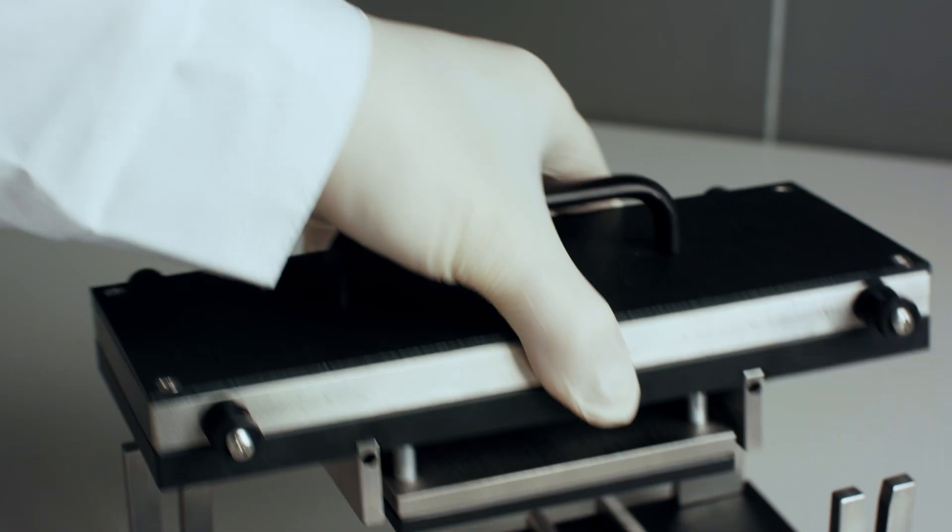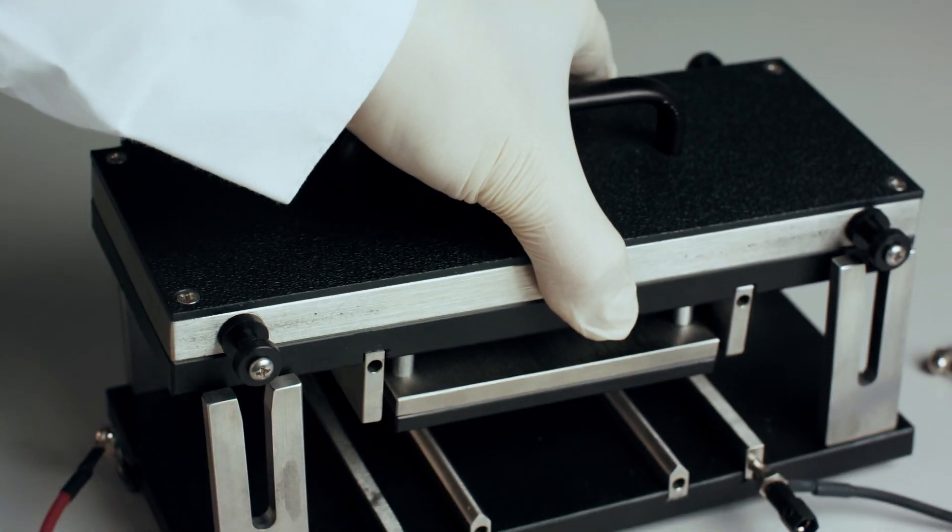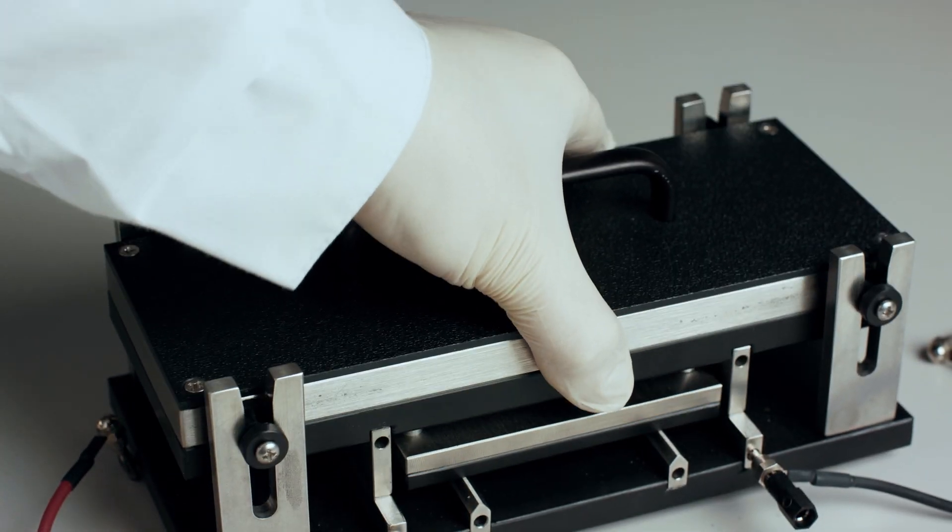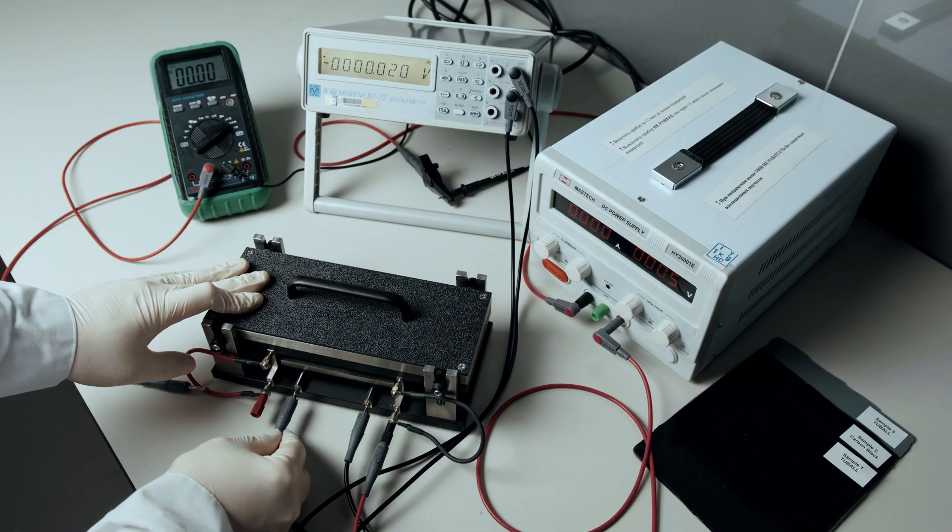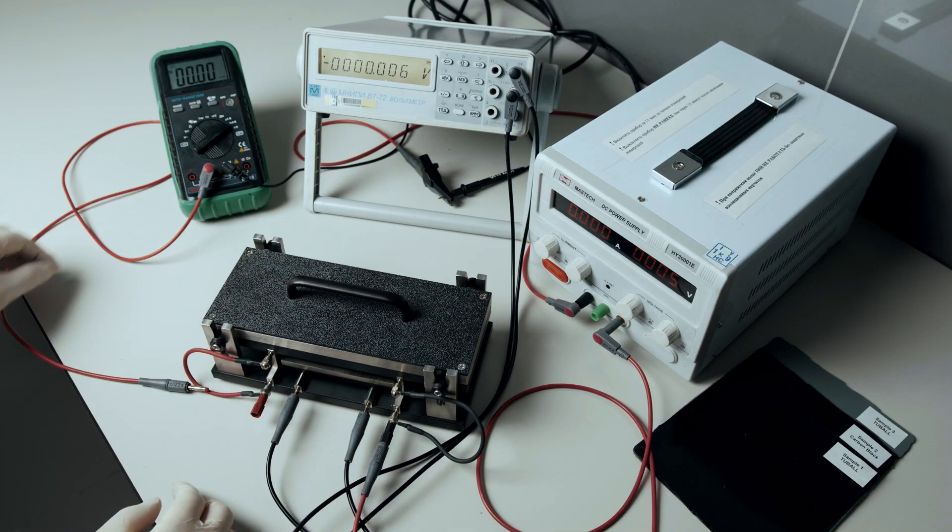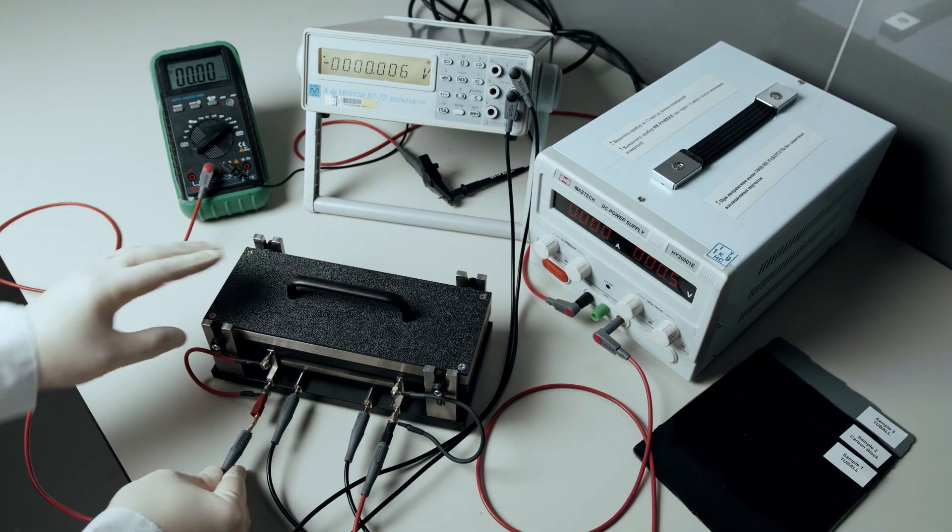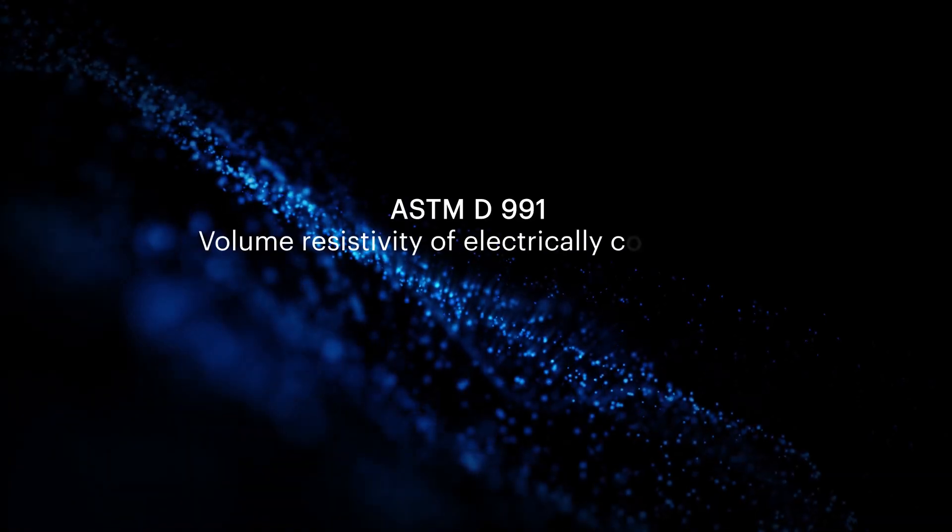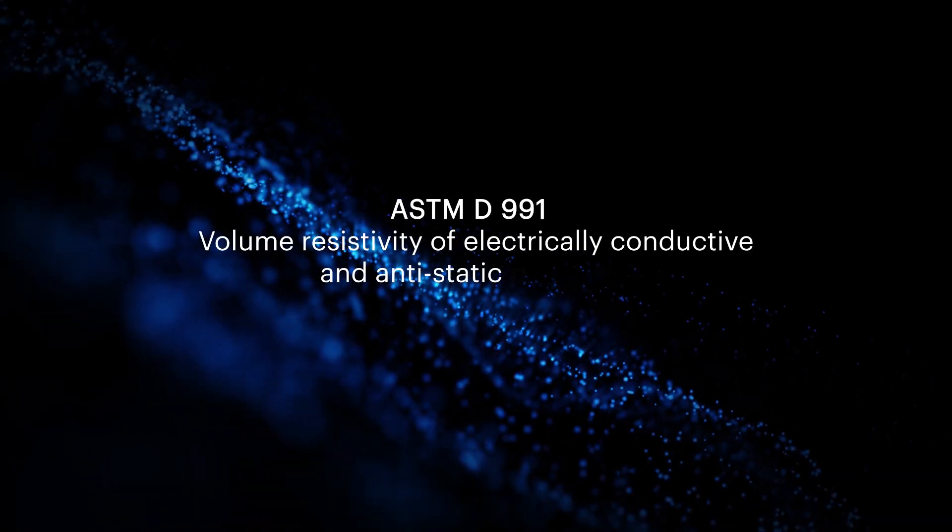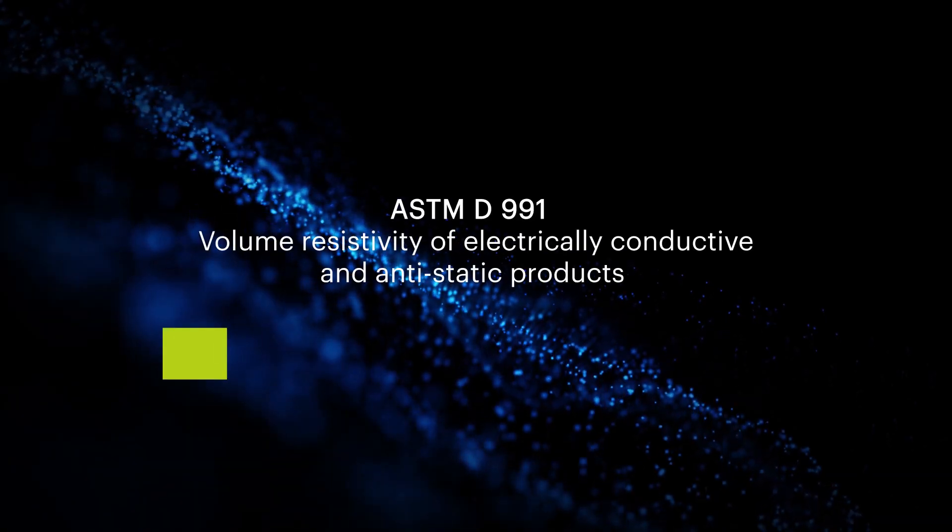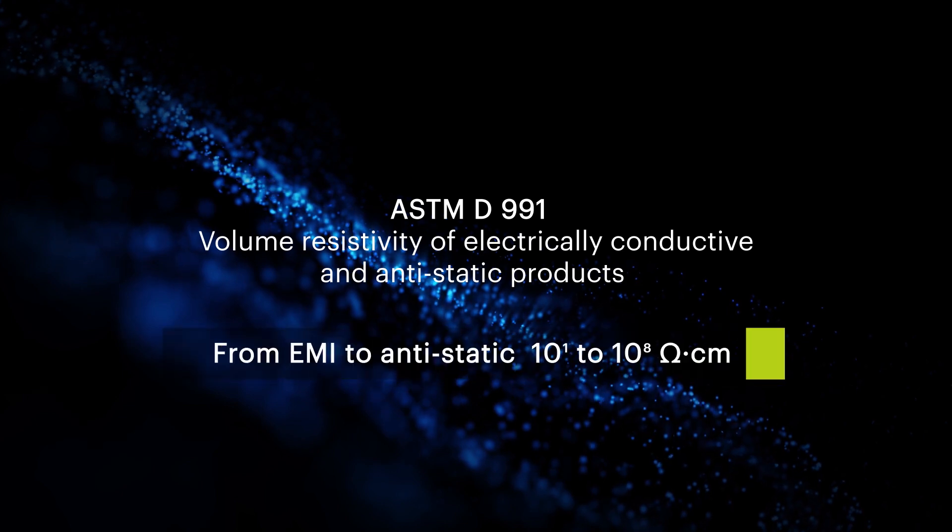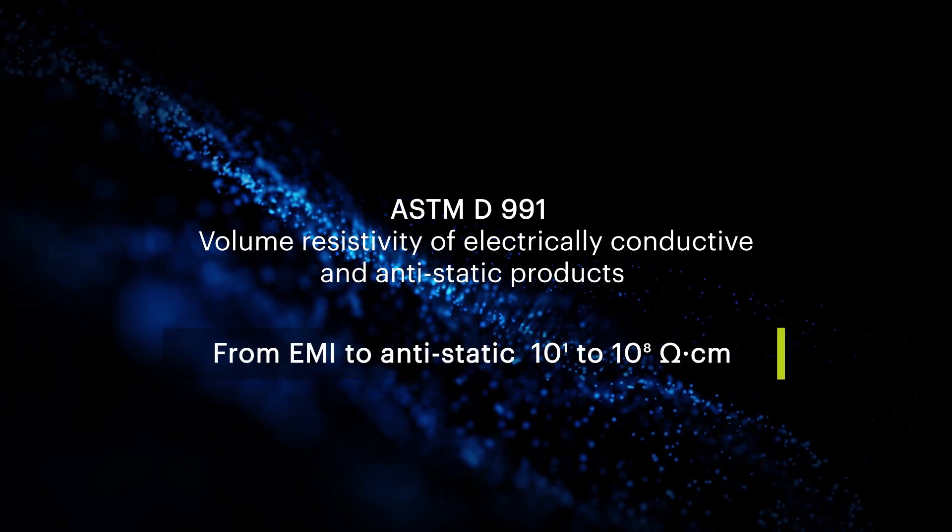The 4 probe method is considered to be the most accurate measurement method and conforms to the ISO 1853 and ASTM D991 standards. We will be using the latter one.